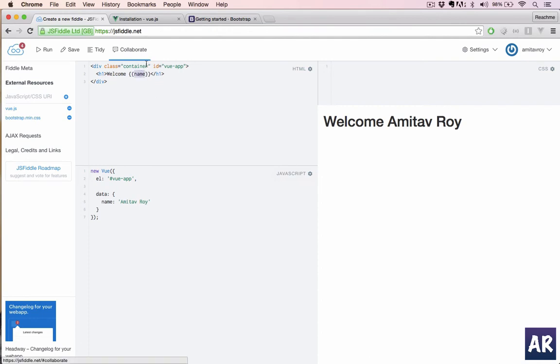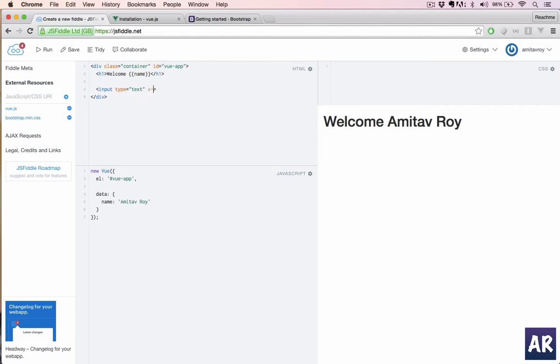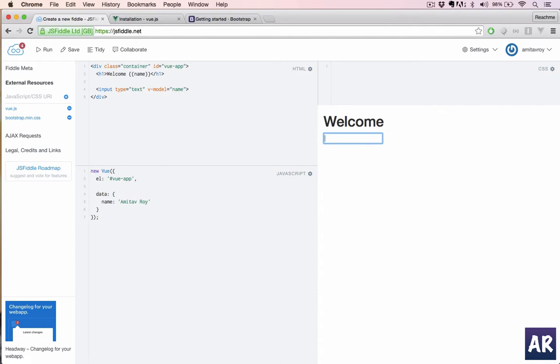You can see it's a very simple thing. This variable is coming into this placeholder. Like many front-end frameworks, we have two-way binding. So if you do something like input type equals text, and then we have v-model equals name, and if we refresh, we have the text box with the same thing. I can change it to anything and the variable is getting changed.